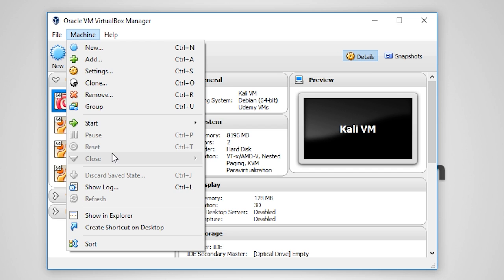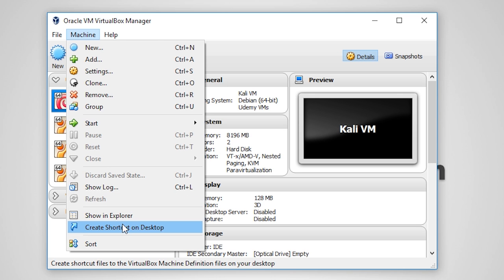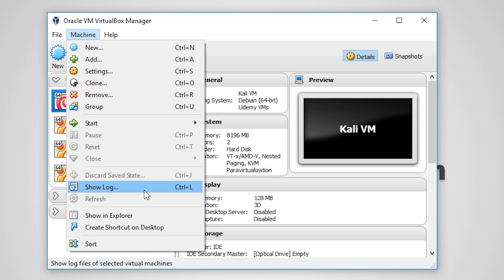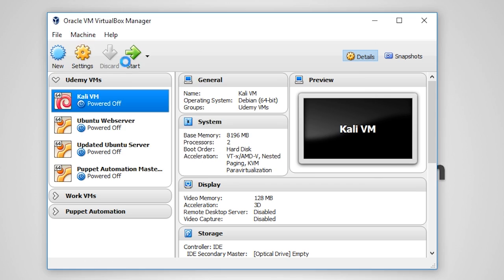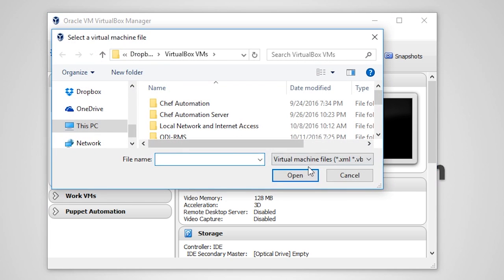You may also create a desktop shortcut for any VM that you select, and you can also view the logs for troubleshooting purposes. It's also worth noting that you may click the Add button and add a VM that has not been exported as an appliance.